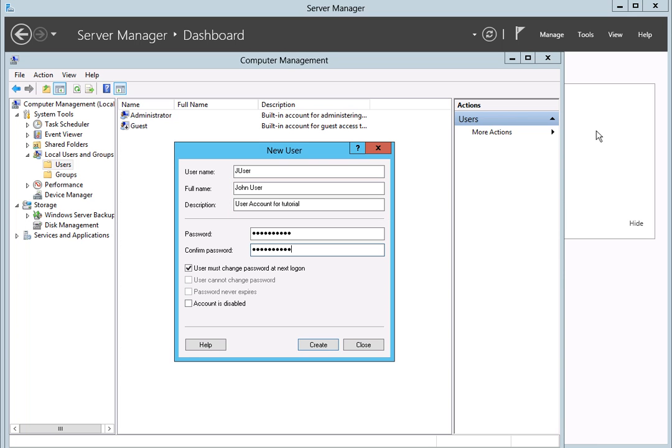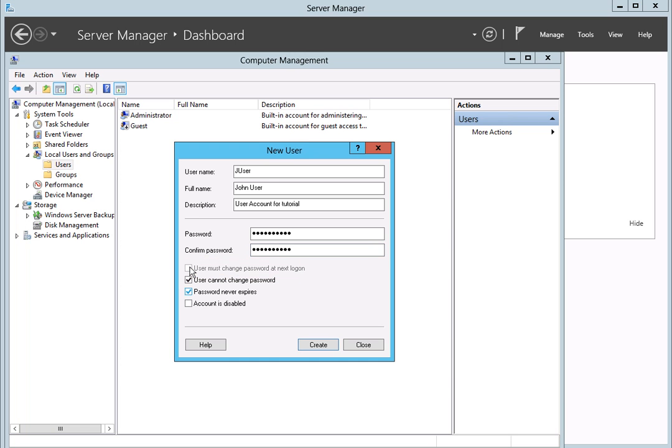It is considered a best practice and Seagate recommends that you set the user's password to non-changeable and to never expire. To do so, first clear the checkmark from the User Must Change Password at Next Login checkbox. Then put a check in the User Cannot Change Password and the Password Never Expires checkboxes.